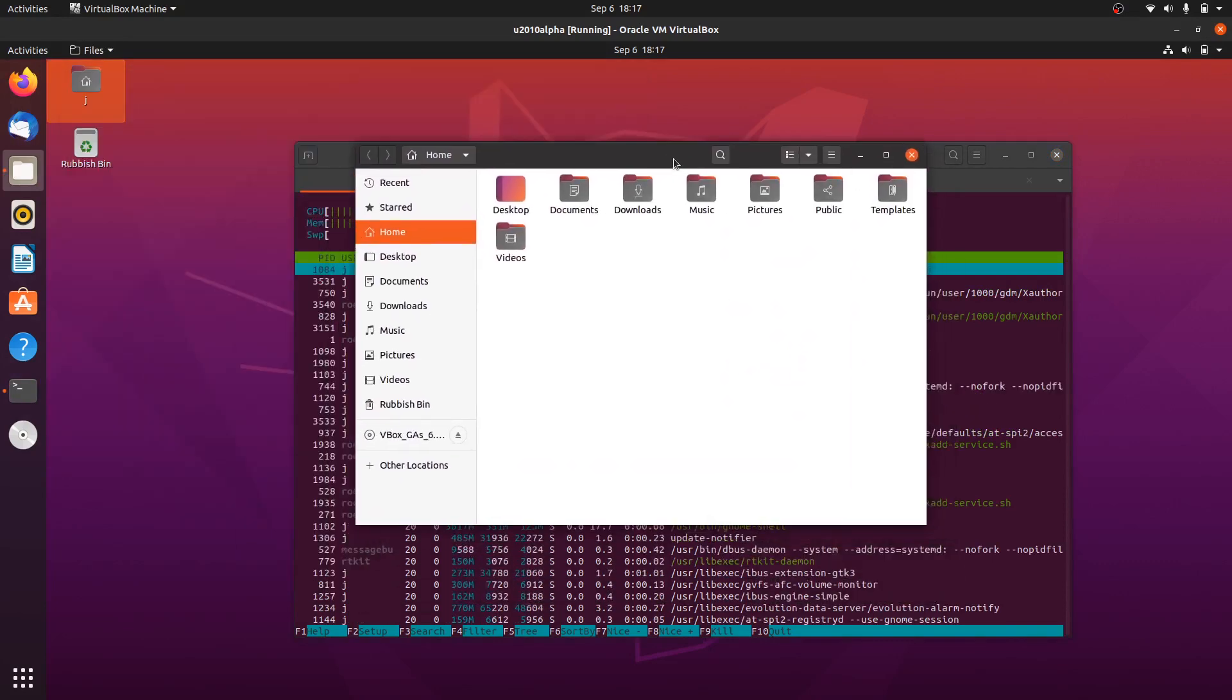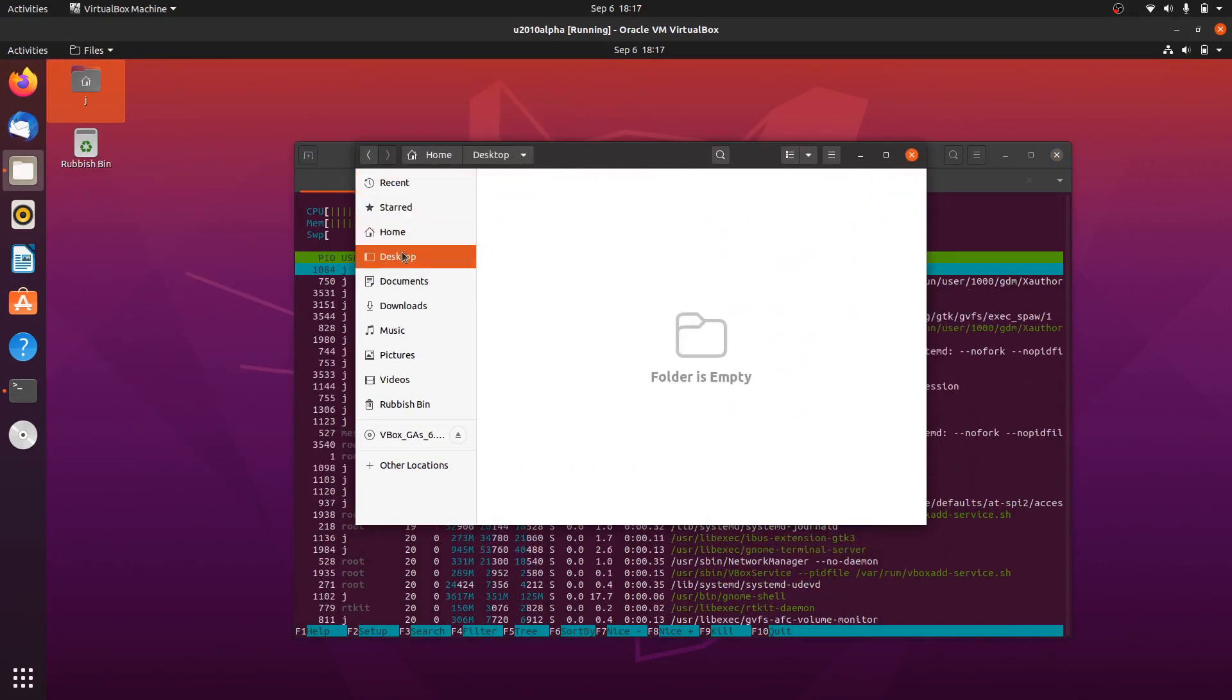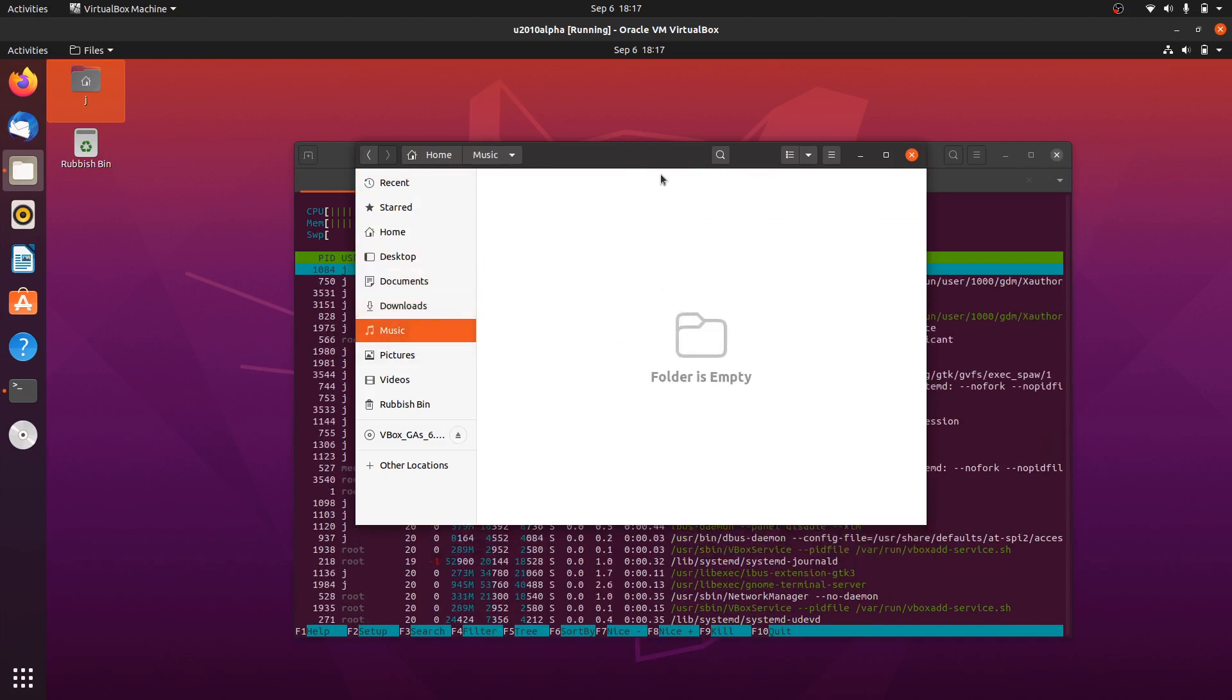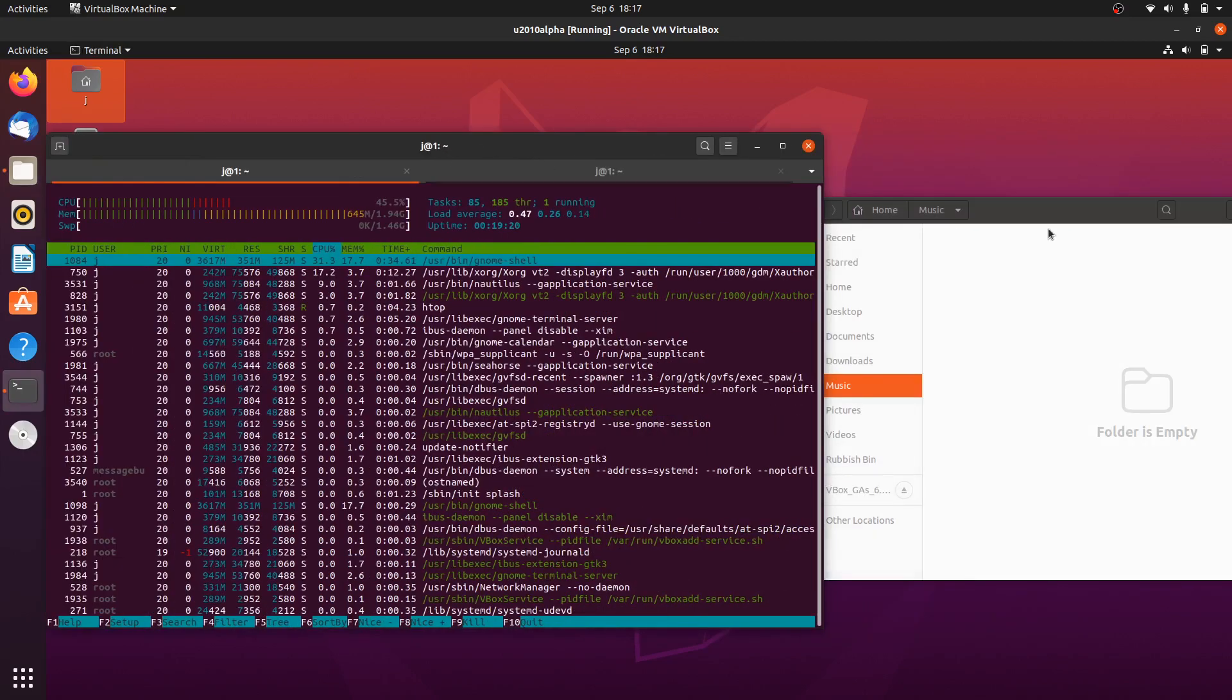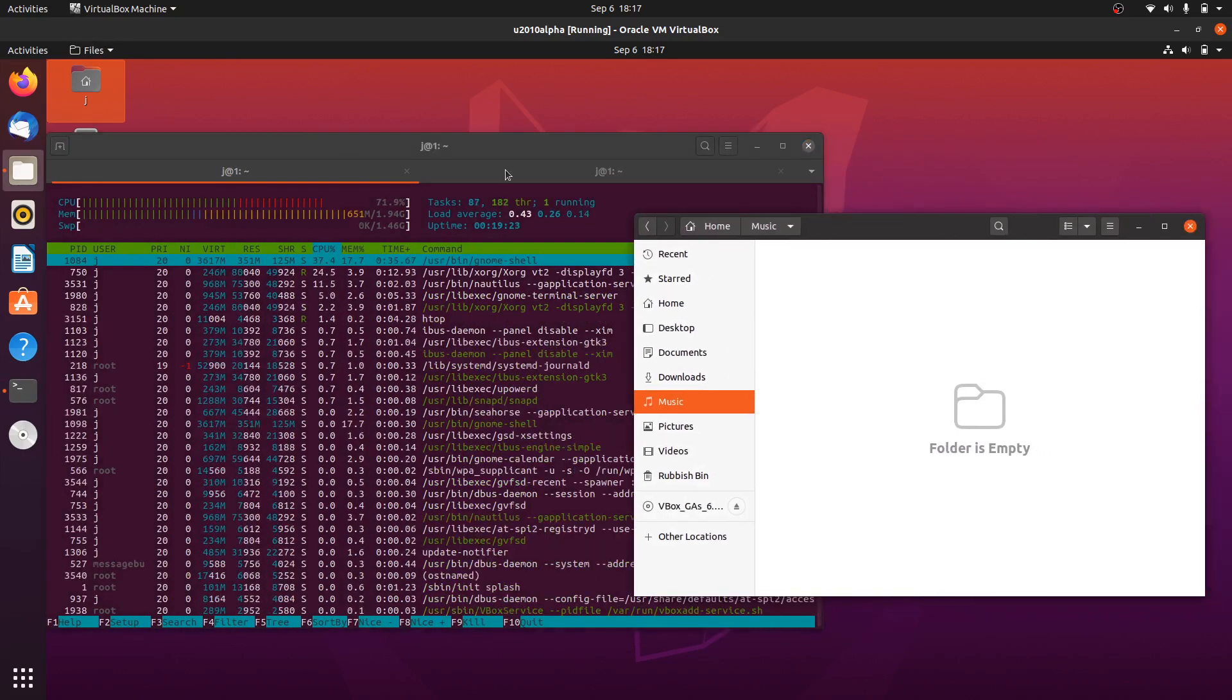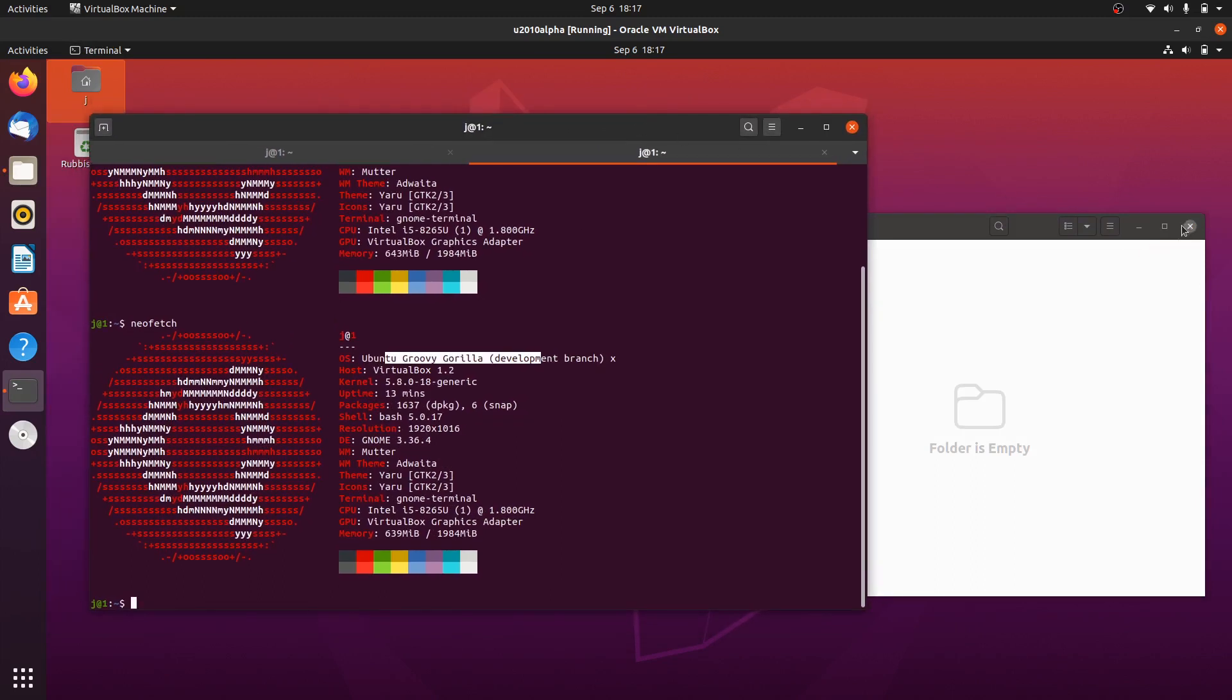And if we were to load up the file manager, of course, pretty stock standard GNOME files, as it's sometimes known, also known as Nautilus in some instances. But that's pretty much it, guys. Just a super simple, fun, quick look at the Groovy Gorilla development release of Ubuntu 20.10.